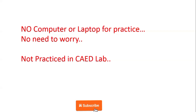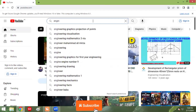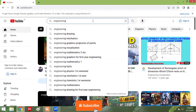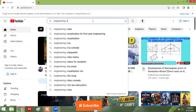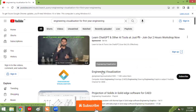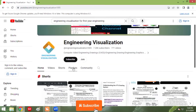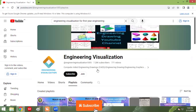After the theory exams, for the lab you have very little time, so how do you manage it? Here is the solution: go to YouTube and search 'Engineering Visualization for first year engineering' to find my channel. Everyone has a mobile phone and internet access, so just go to my channel Engineering Visualization.